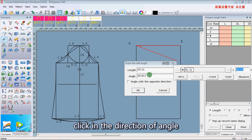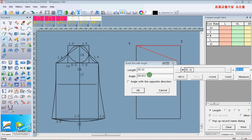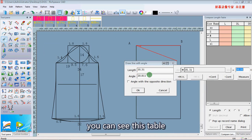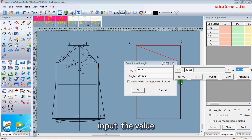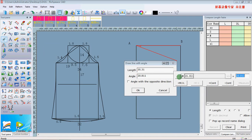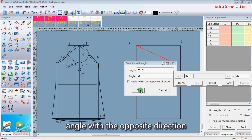Click in the direction of the angle. You can see this table. Input the value. Angle with the offset direction.